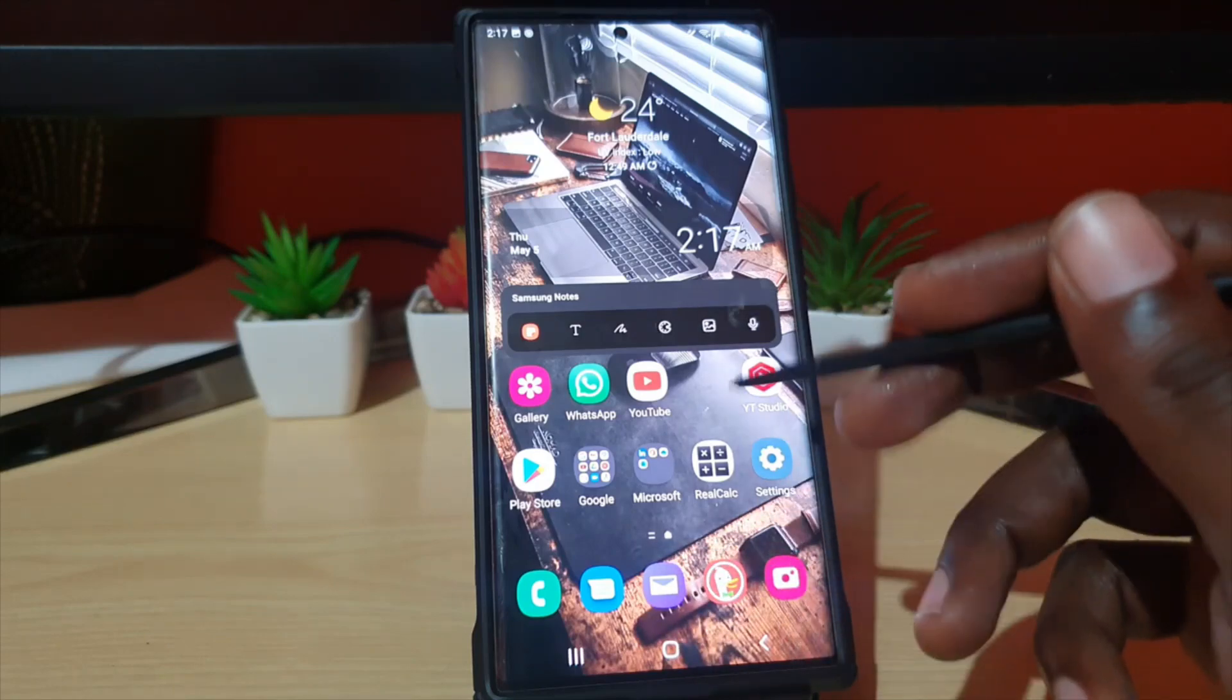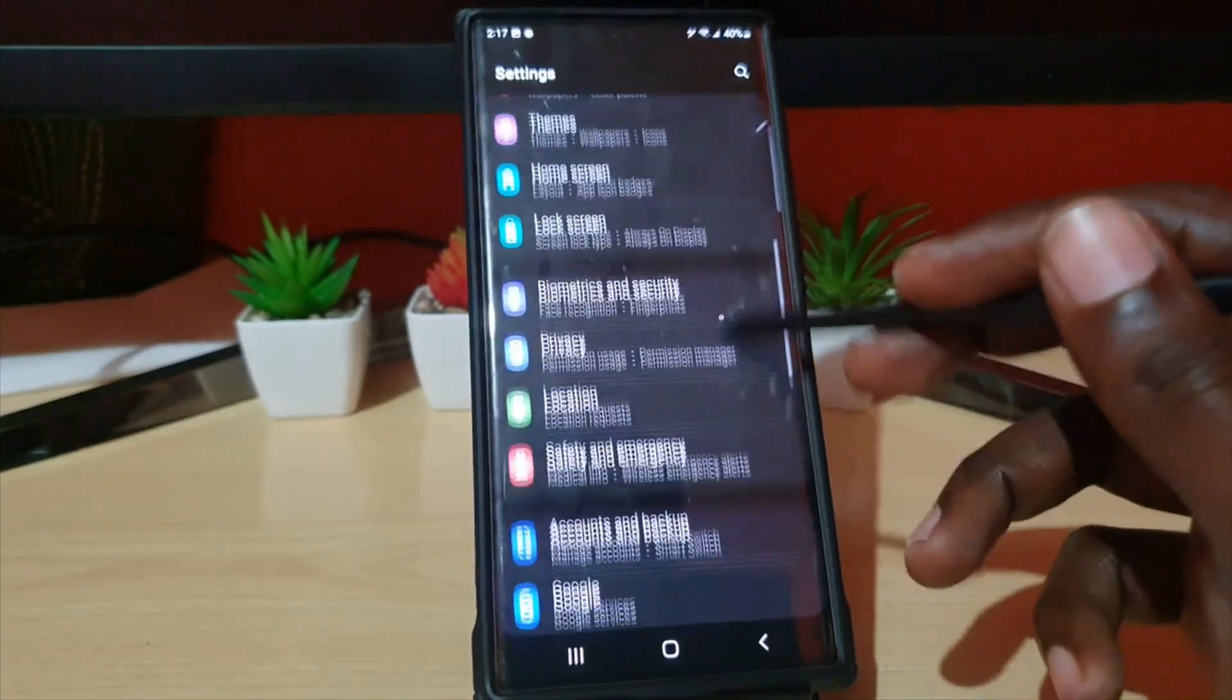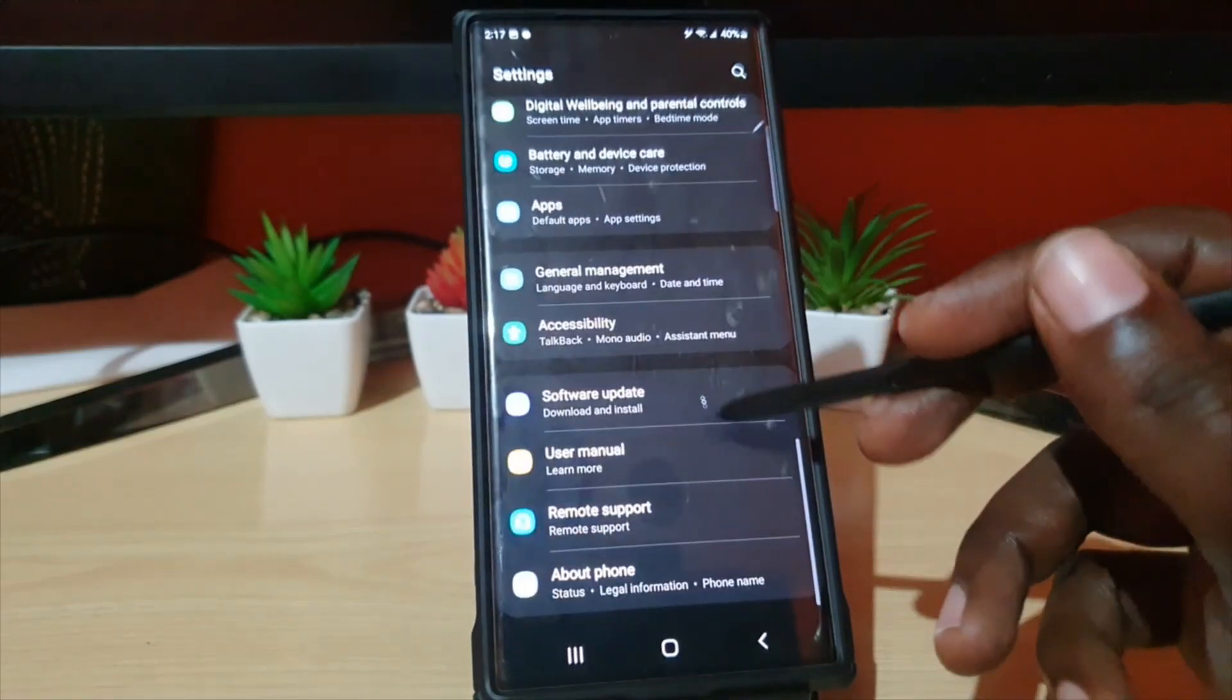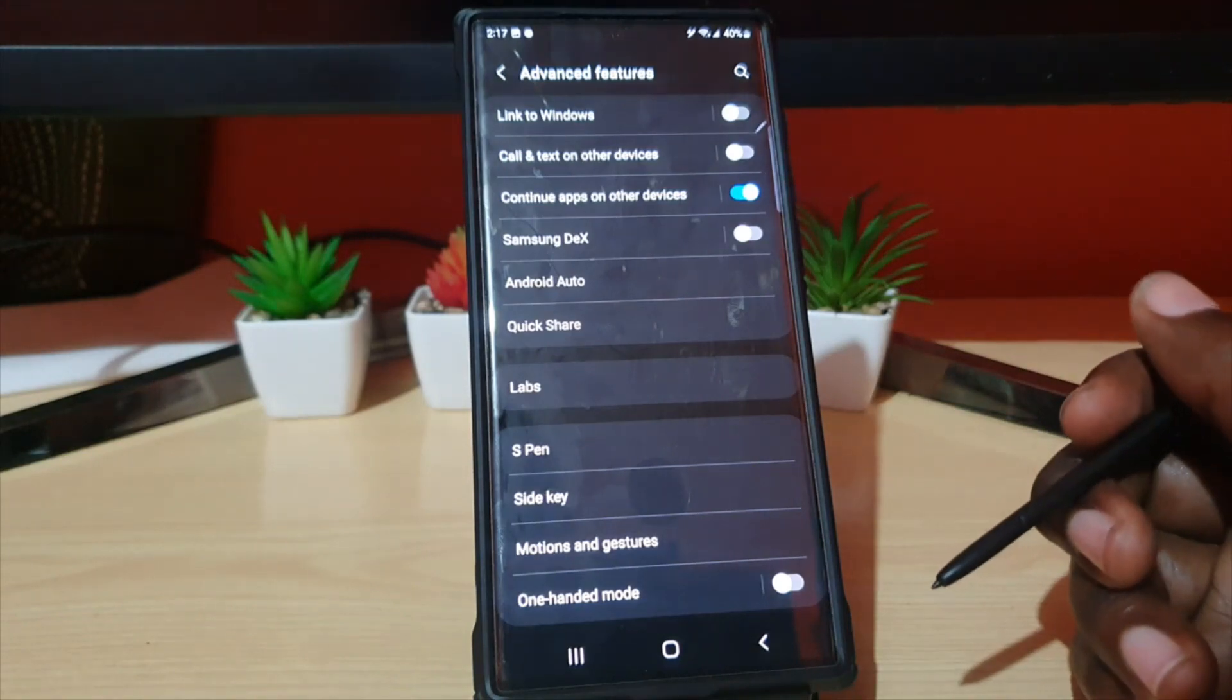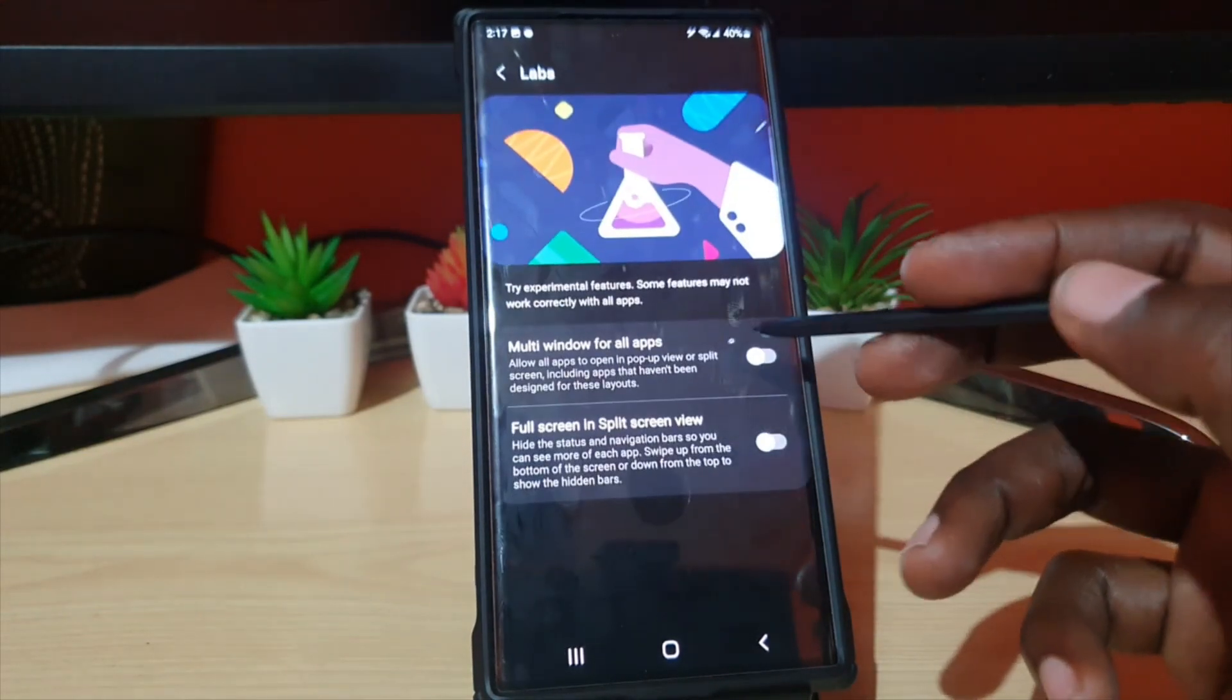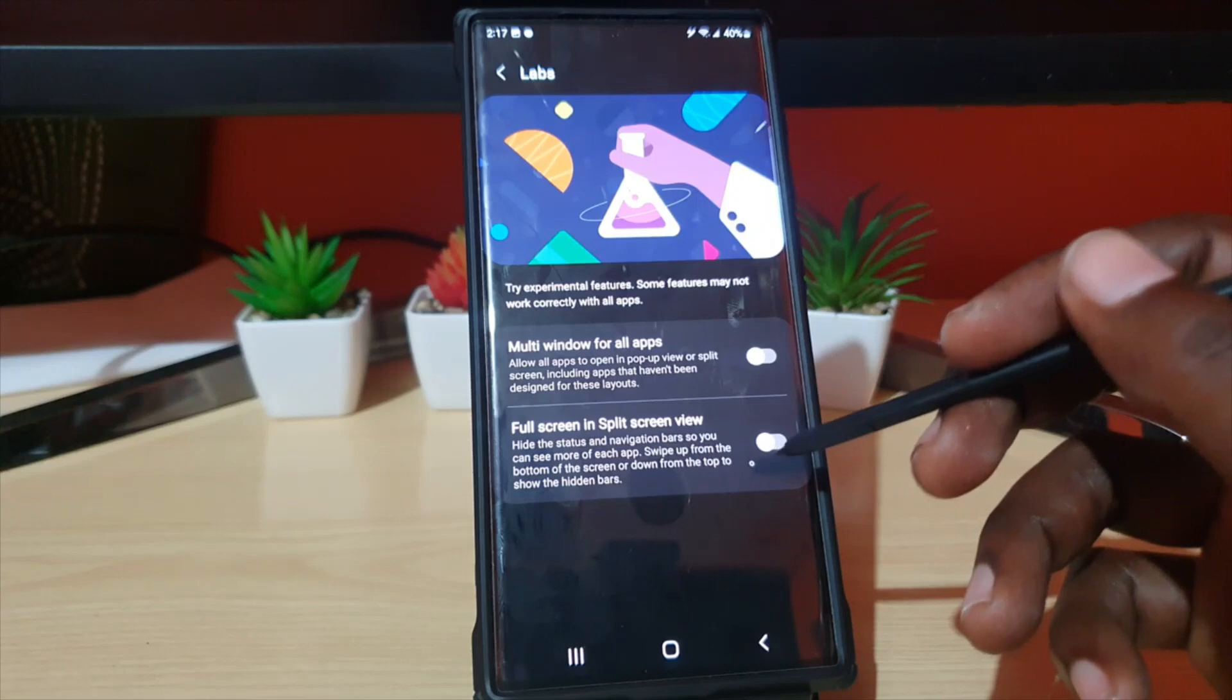Alright, so here we go. Go to Settings. Once you're in Settings, go down to Advanced Features. Advanced Features should be around here. Once you're in Advanced Features, go over to Labs.